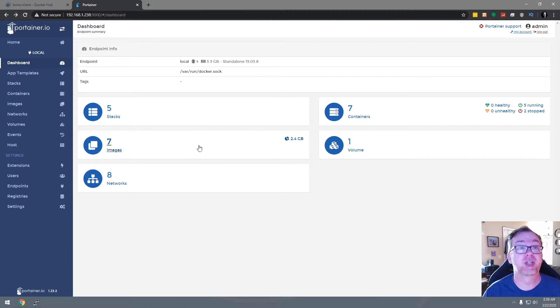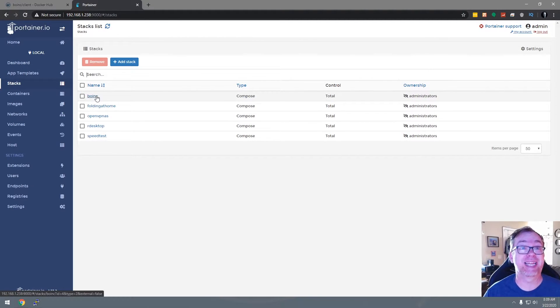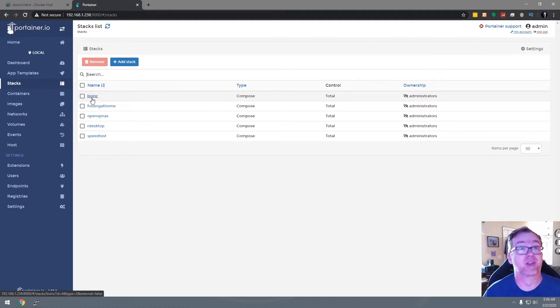We're going to come over to Portainer and go to stacks. You can actually see that I've been doing some testing for BOINC and Folding@Home — I've had better luck with BOINC at this point. Because I already had BOINC installed, I was able to open that existing BOINC stack, but you will have to click New Stack and then paste in what we just copied from that Docker page.